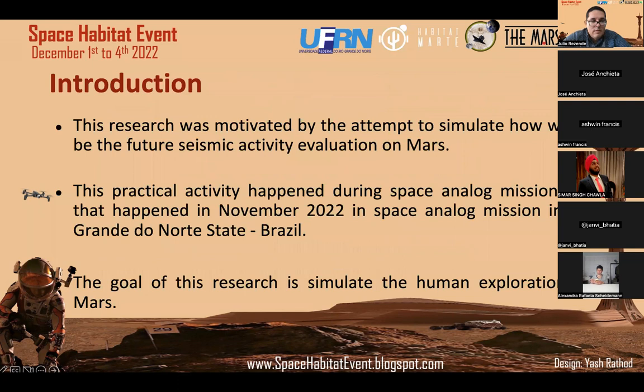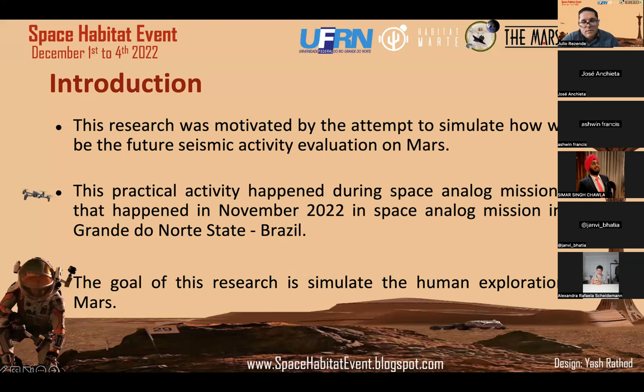This research was motivated by the attempt to simulate what the future evaluation of seismic activity on Mars might look like. We tried to simulate a scenario where we were astronauts on Mars, trying to gather information from seismic activity — data we can use to model simulations of the interior of Mars and to measure possible seismic events that can happen on the planet.